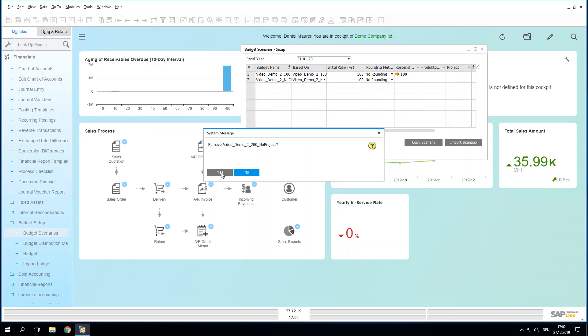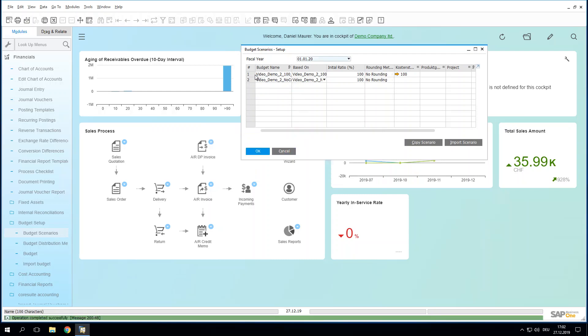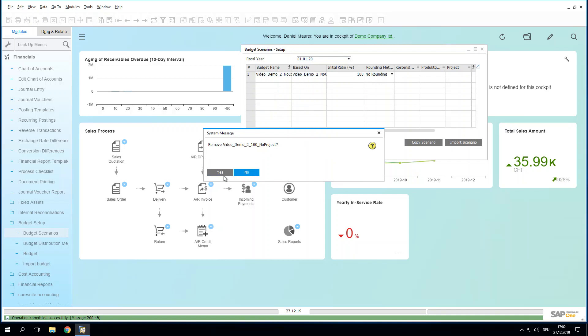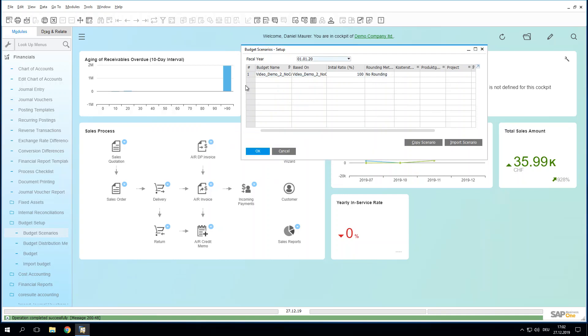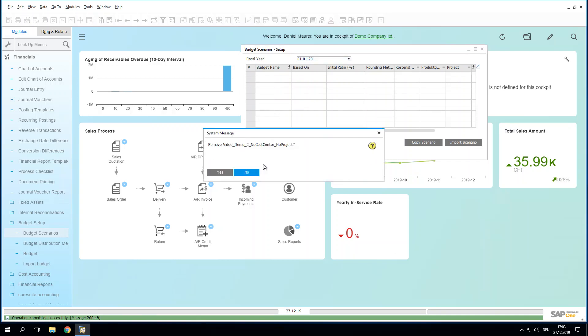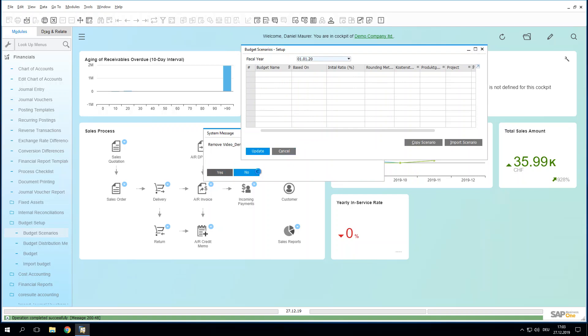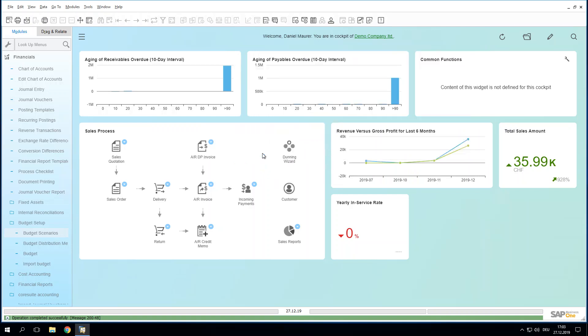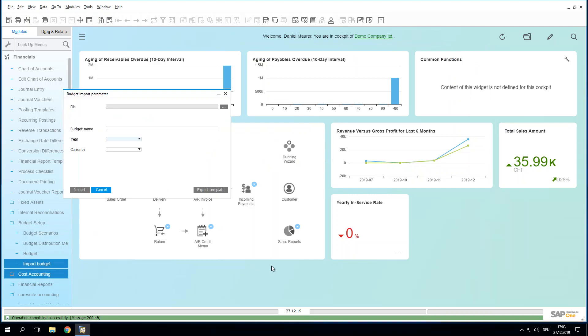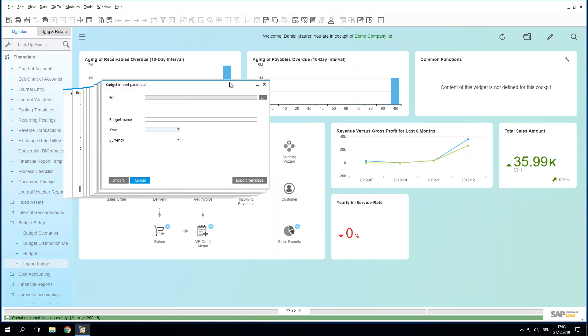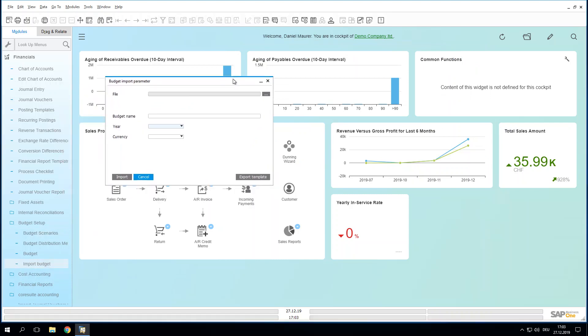So you see that in 2020, we do not have a single budget left. So you're going to see that the import will work perfectly fine. So all of these scenarios are now deleted. And we will start over again with the import function. Now when you press the import function, first of all, you see that it is expecting a file.